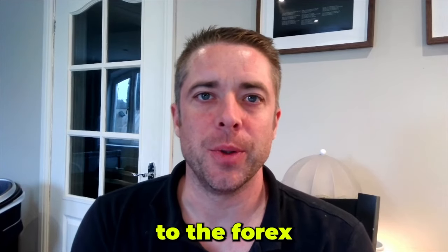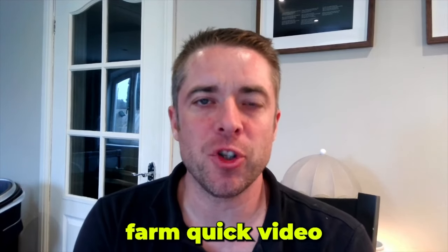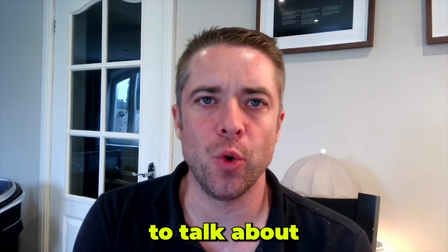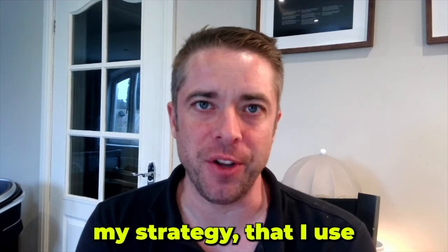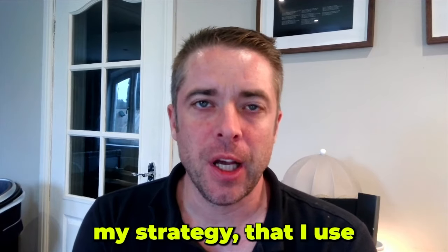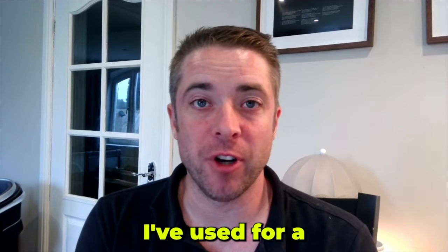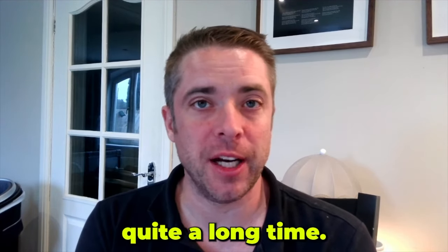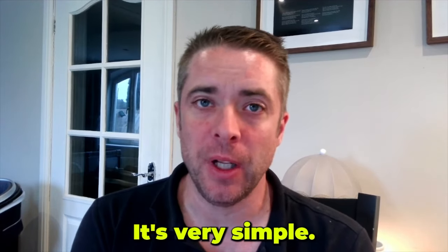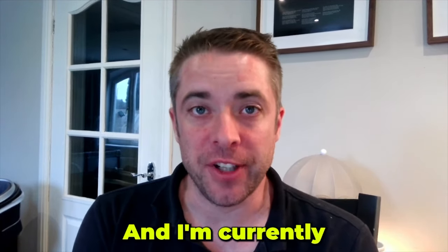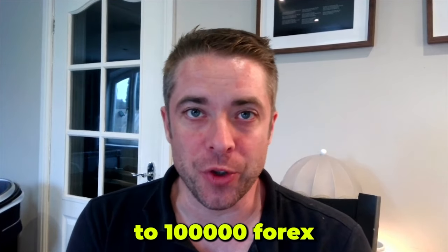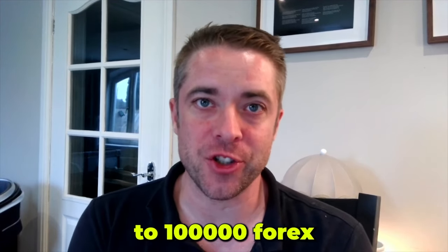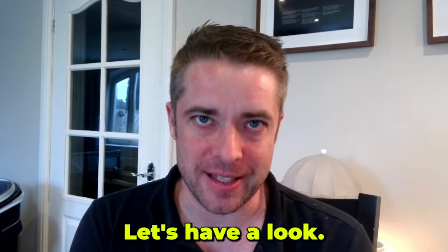Okay everyone, welcome back to The Forex Farm. Just a quick video to talk about my strategy that I use. I've used it for quite a long time. It's very simple and I'm currently using it in my 50 to 100,000 Forex challenge. Let's have a look.